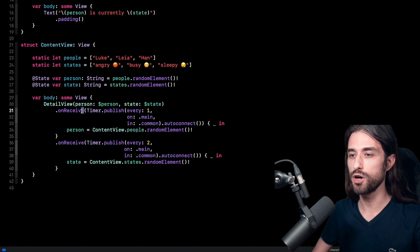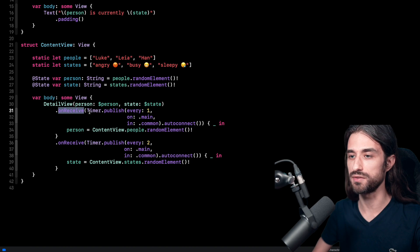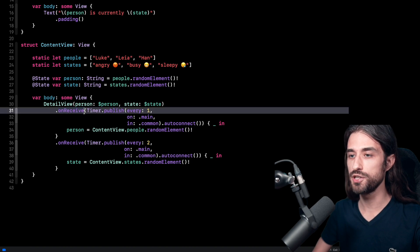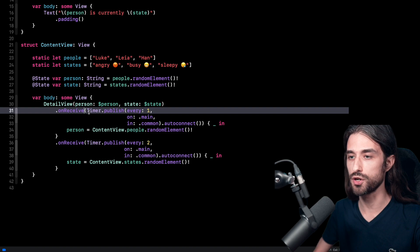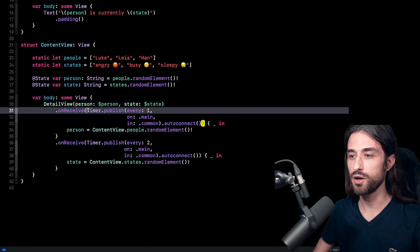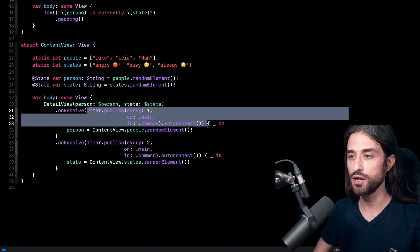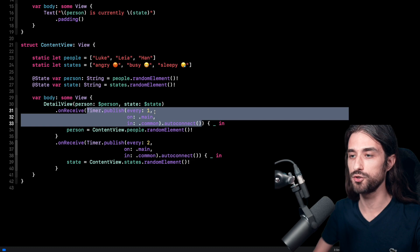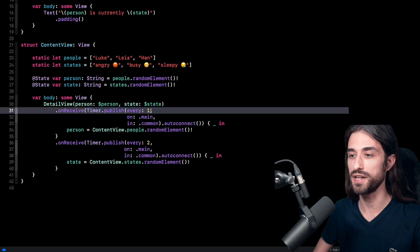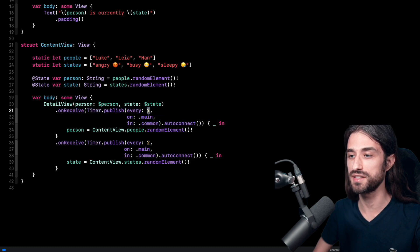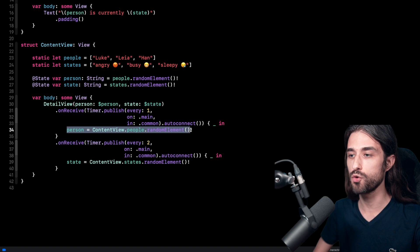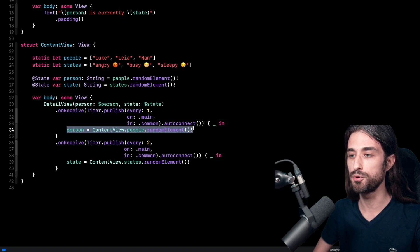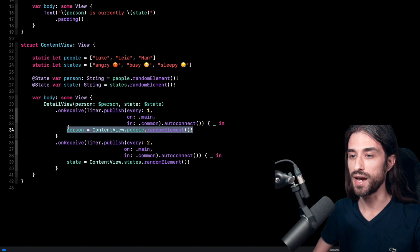But what's more interesting is the use of the two on receive modifier just below. So first, a quick word on what is the modifier on receive. It's basically a modifier that allows you to bind a combined publisher with a closure. So we pass in to this modifier a combined publisher. Here, as you can see, it's a timer that is going to publish an event every second and then we provide a closure and this closure will be called every time that the publisher provides a new event.